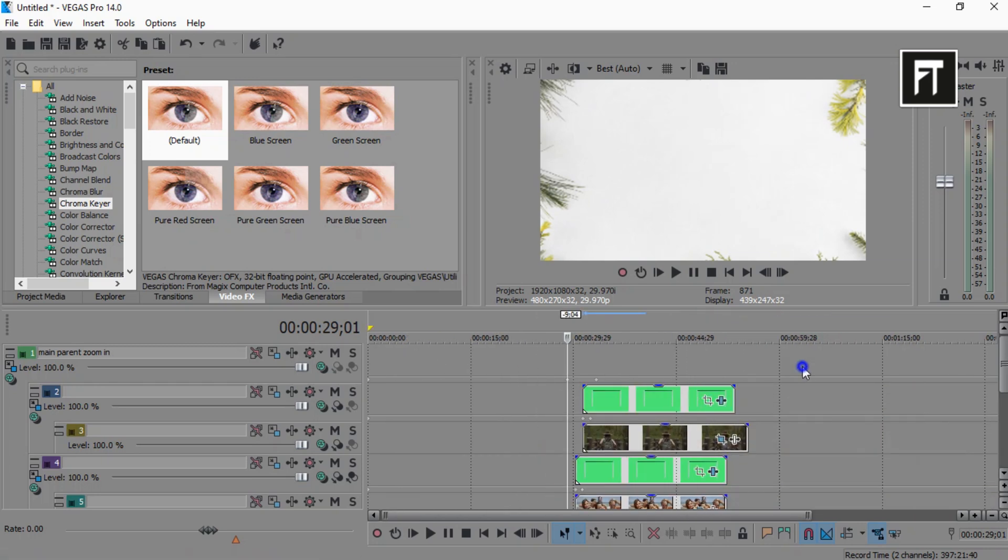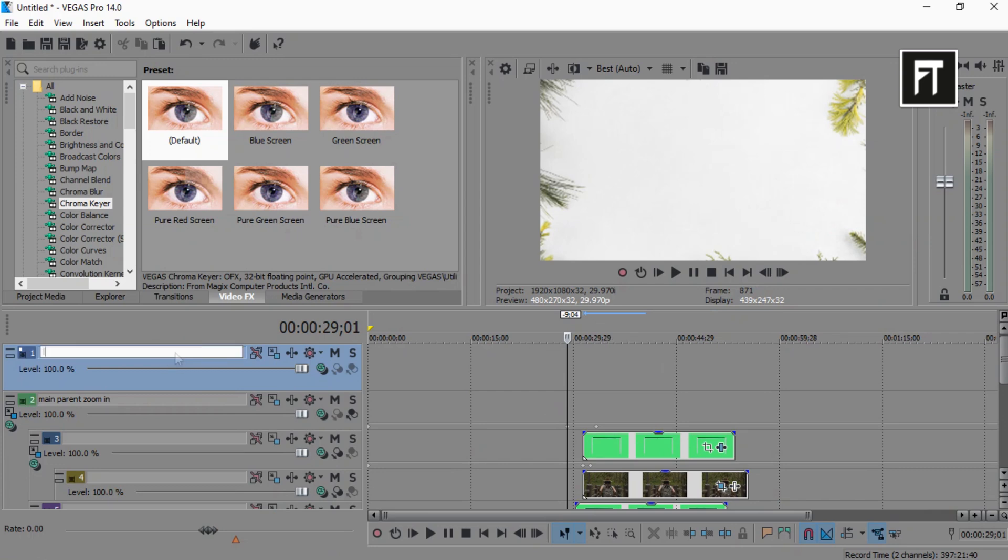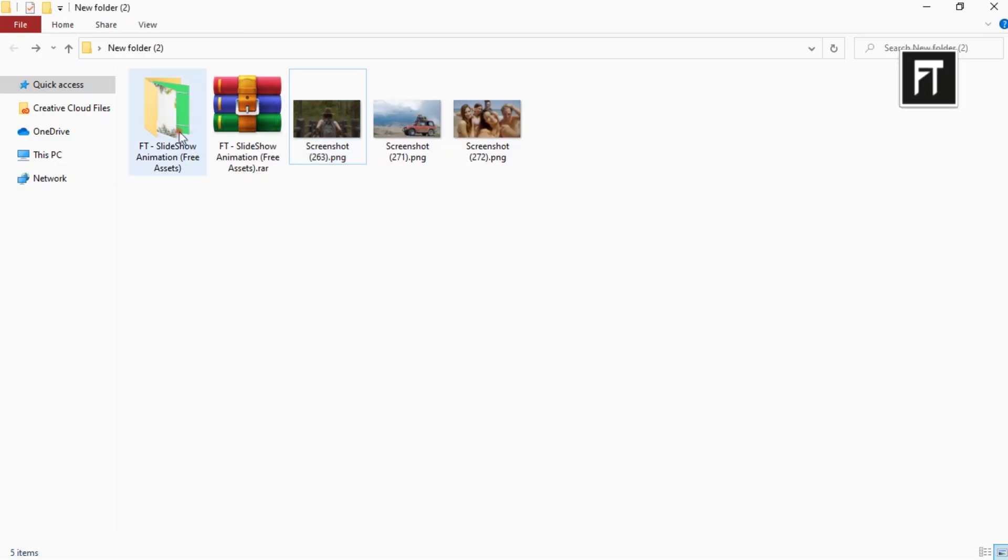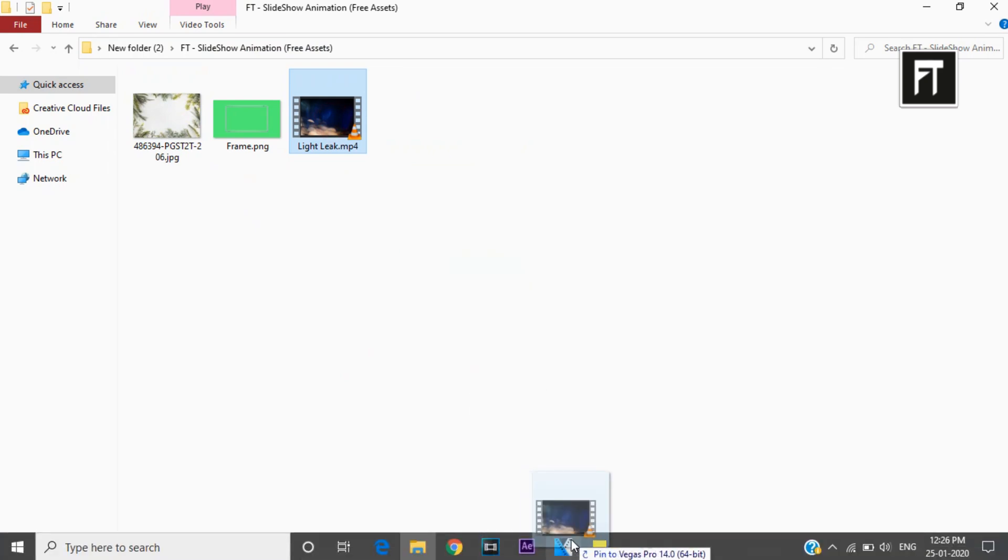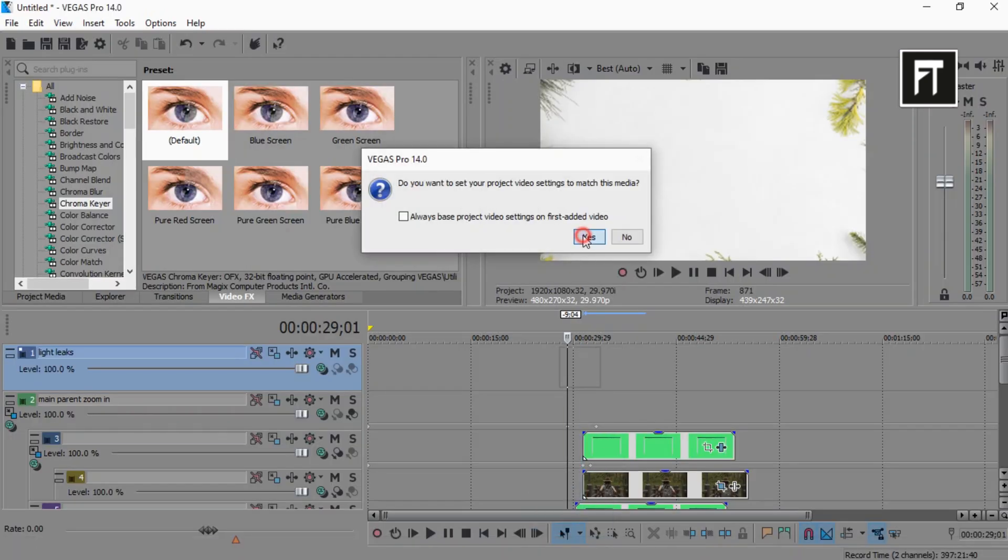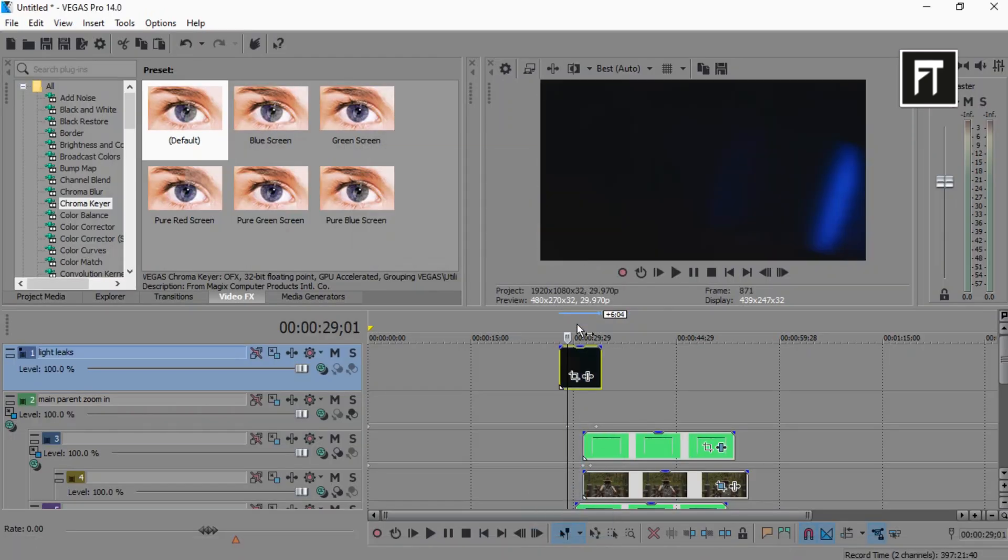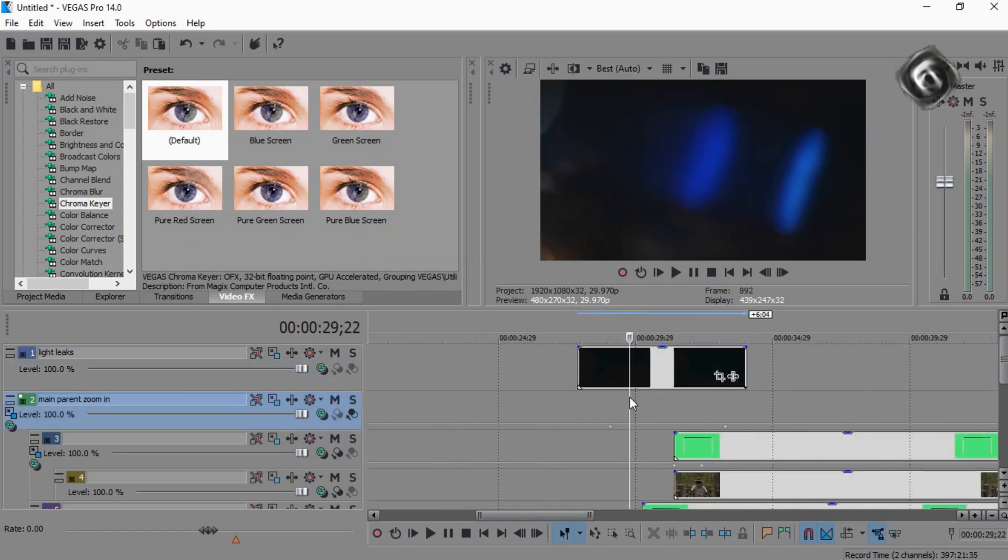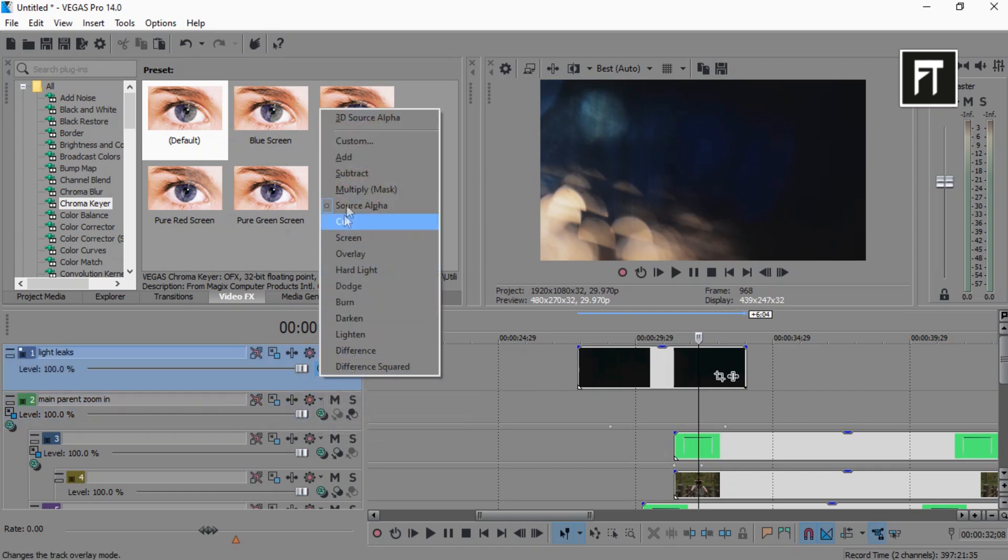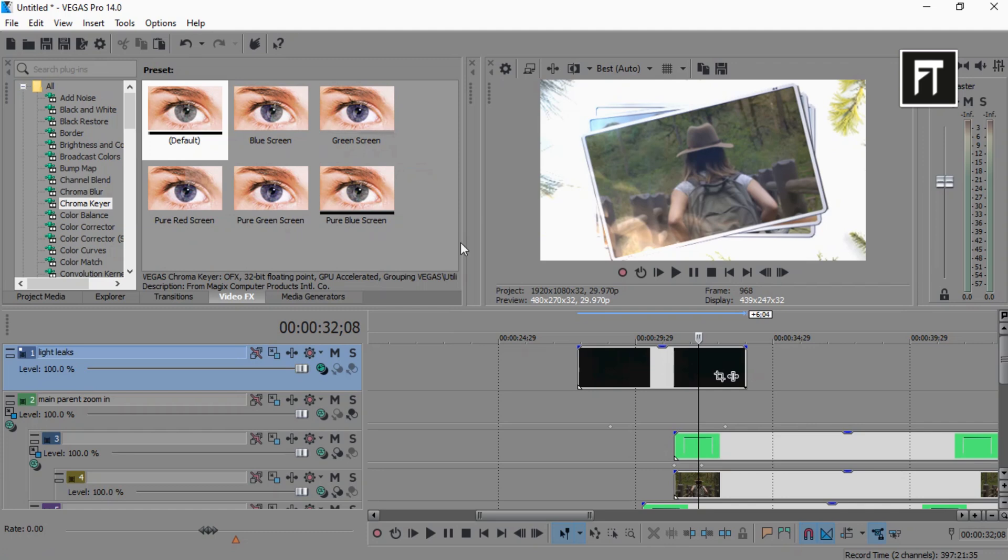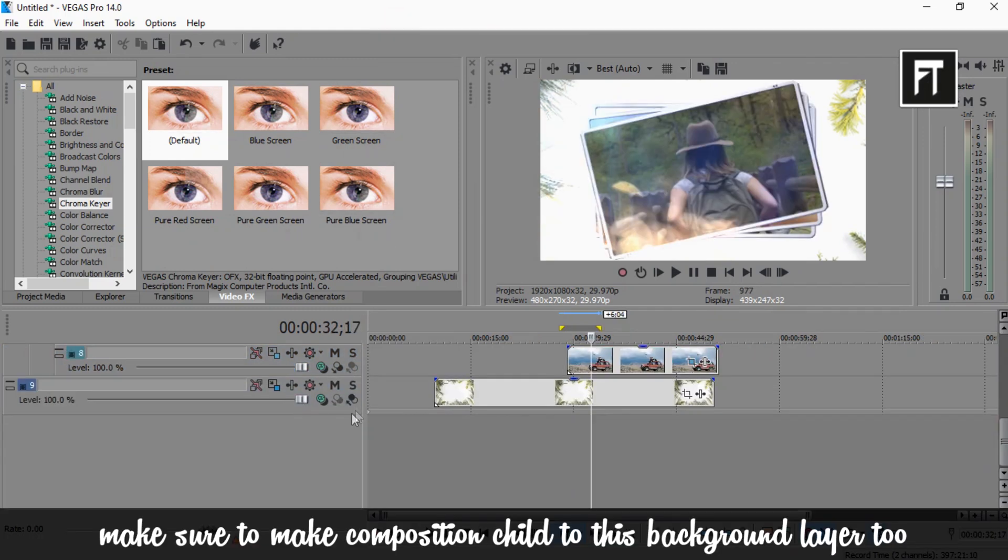Now again create a new video track layer, and just drag light leaks here. And change its composition mode to add. So this way we have created this slideshow animation inside Sony Vegas.